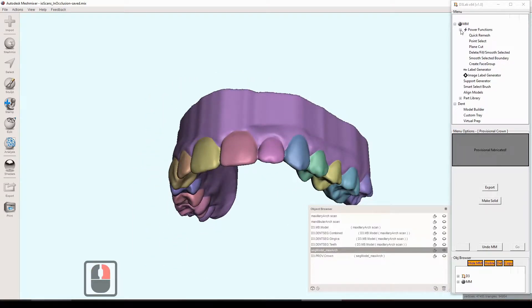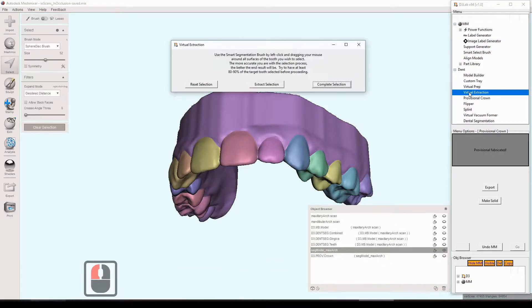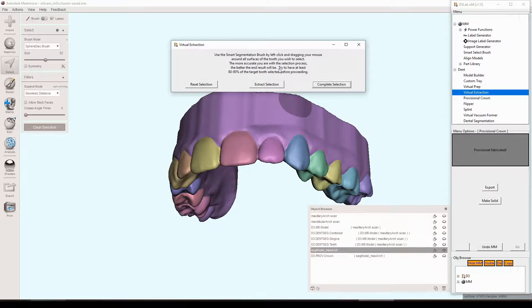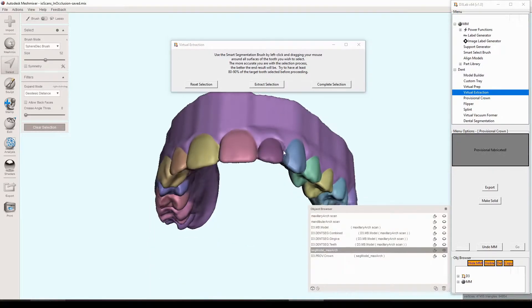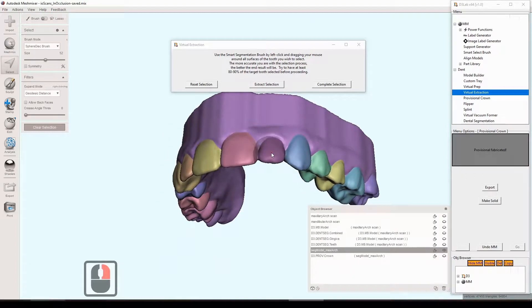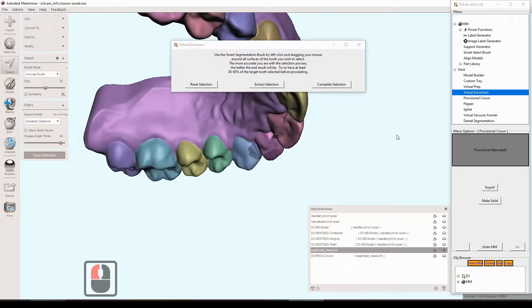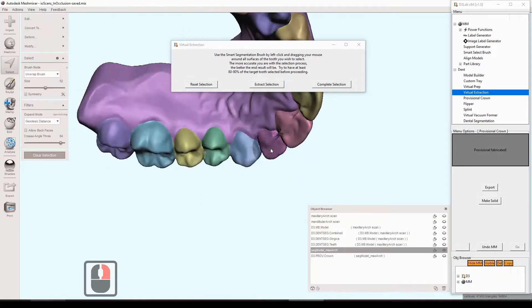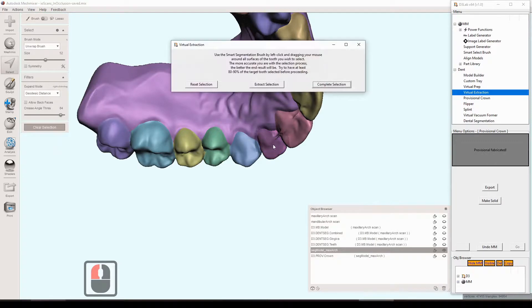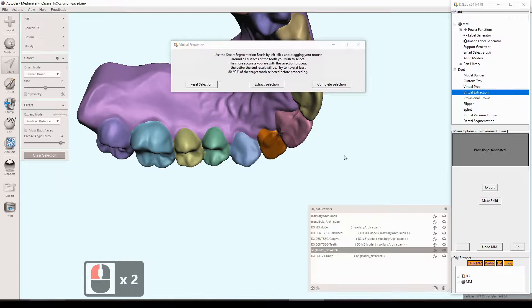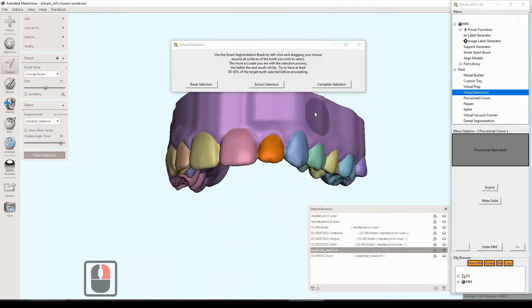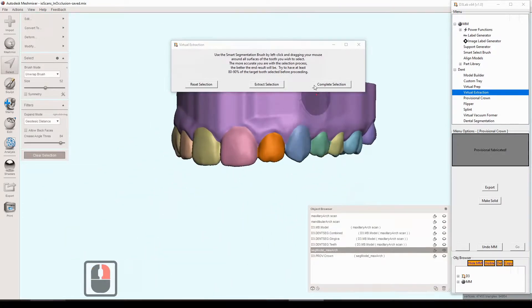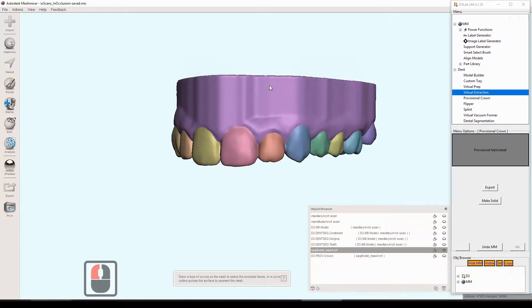So the next thing, the next tool I guess we can get into here is the virtual extraction. Click that and then a prompt shows up. And at this point, the smart select brush will already be ready to go. It's already the filters are ready. It's just going. So if you wanted, you could just use this. If it wasn't pre-segmented, you could just kind of click around here and do your selection to get that tooth. But in our case, again, it's already there. Segmented face group. So we can just double click and we would typically do the complete selection. But in our case, we don't need to. So we'll just do extract selection.